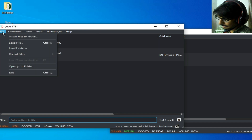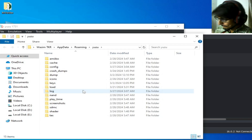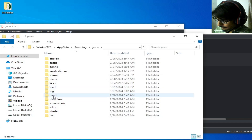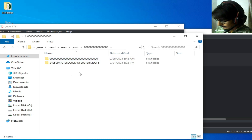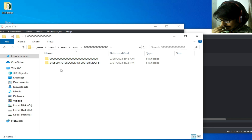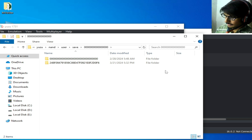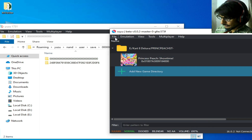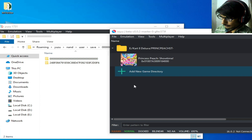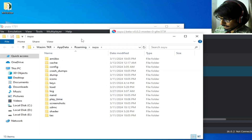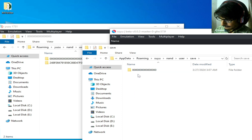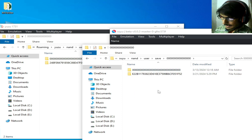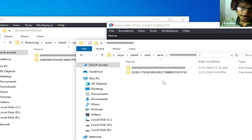First of all, go to File on your Yuzu emulator, open the user folder, and go to the NAND folder, then user, then save. Over here you can see we have two folders. Now go to the Suyu emulator, open the Suyu folder, and go to the NAND folder, then user, then save. We have two folders over here as well.